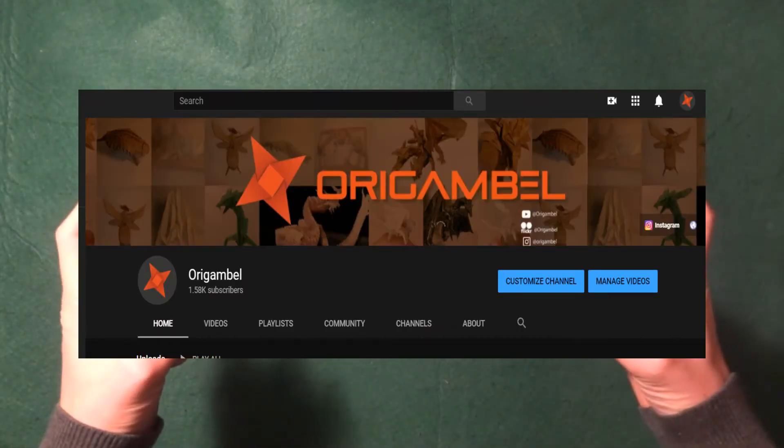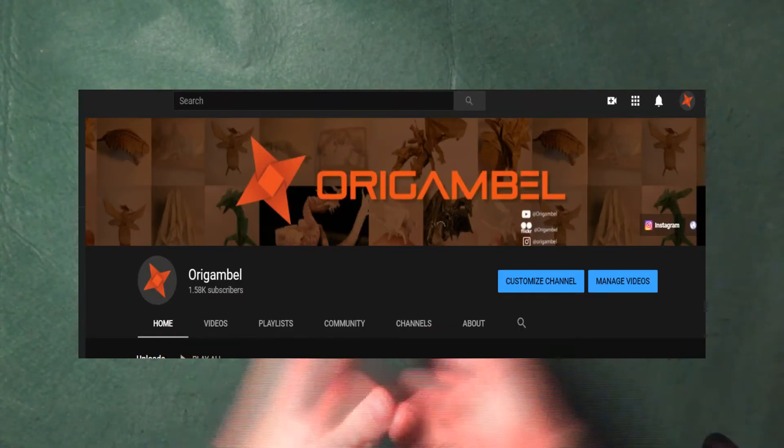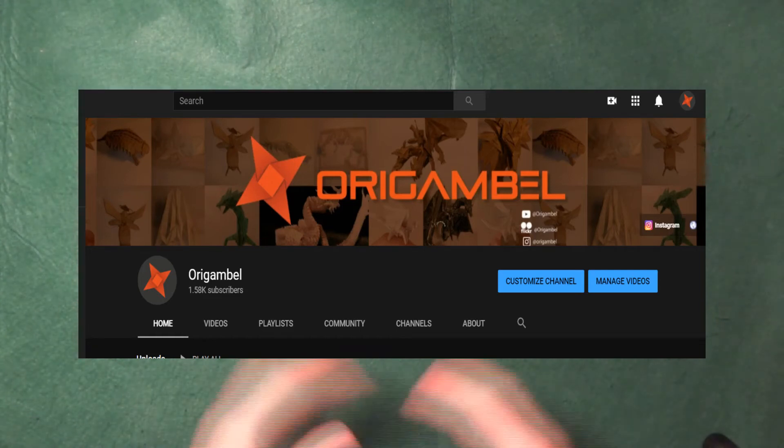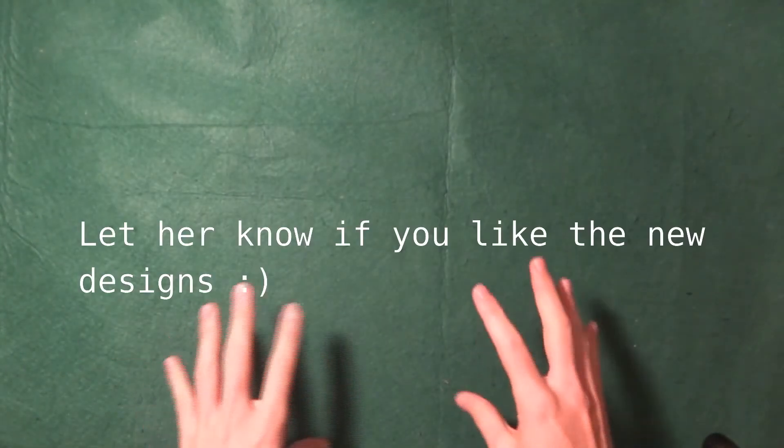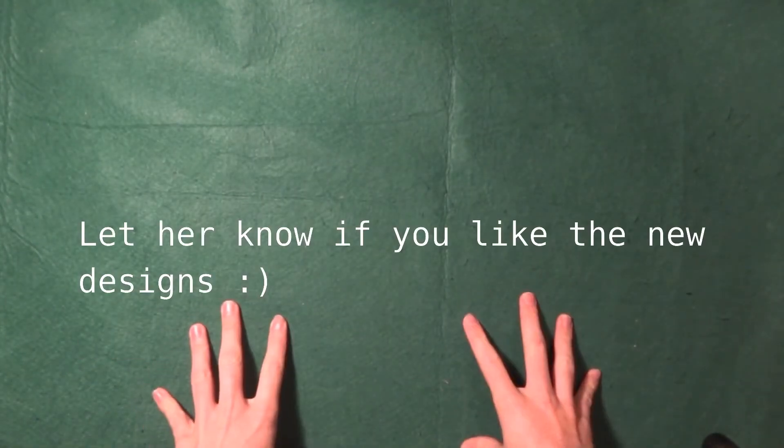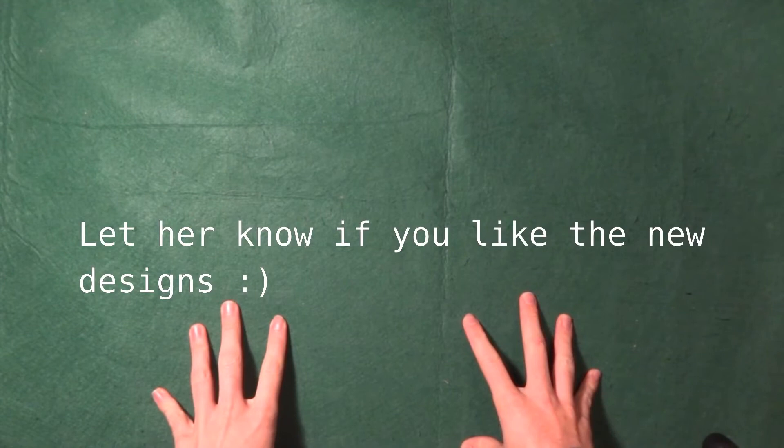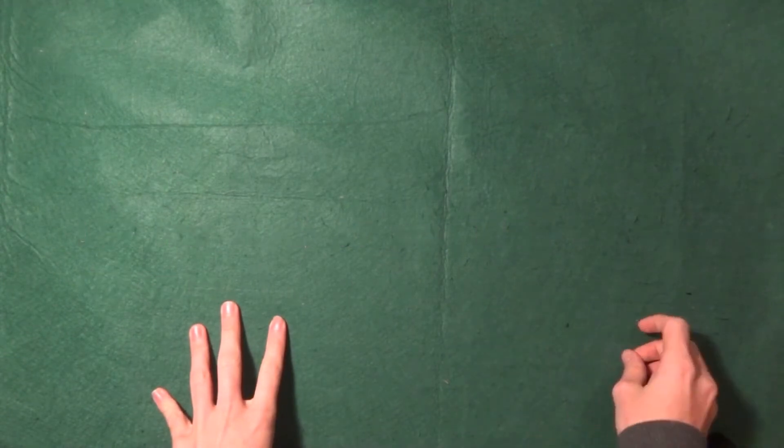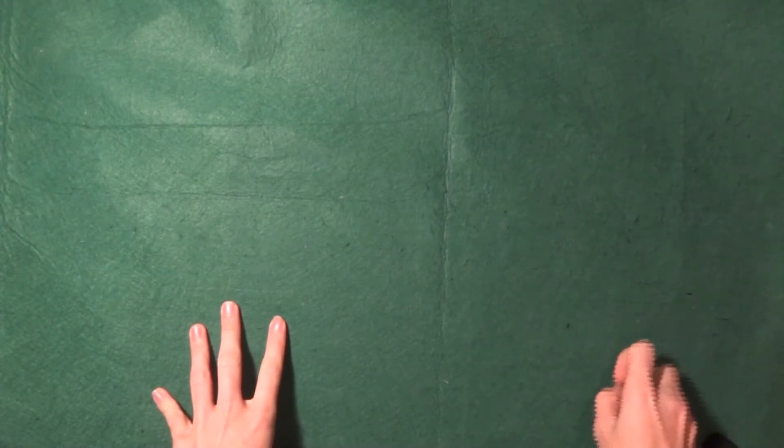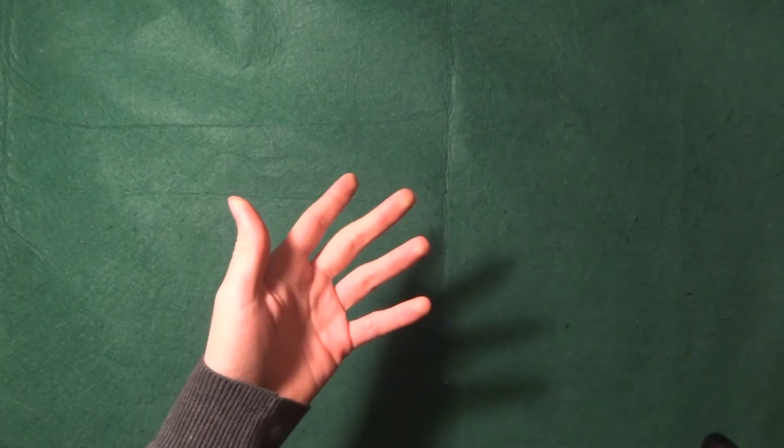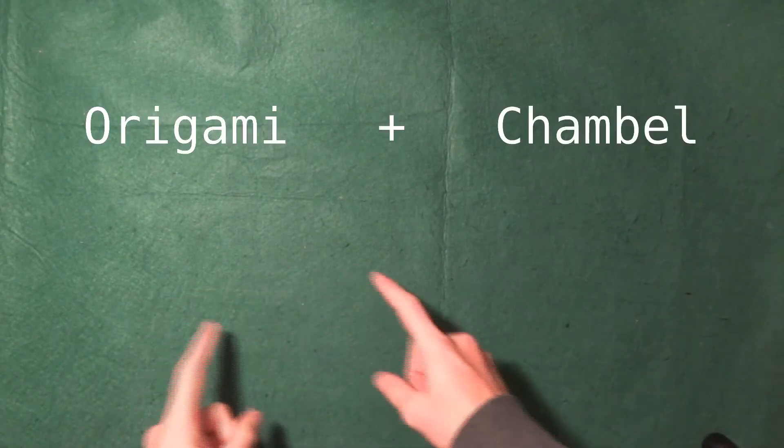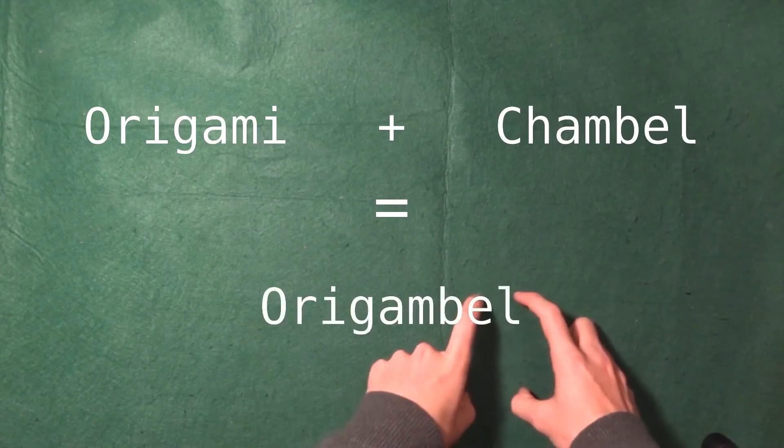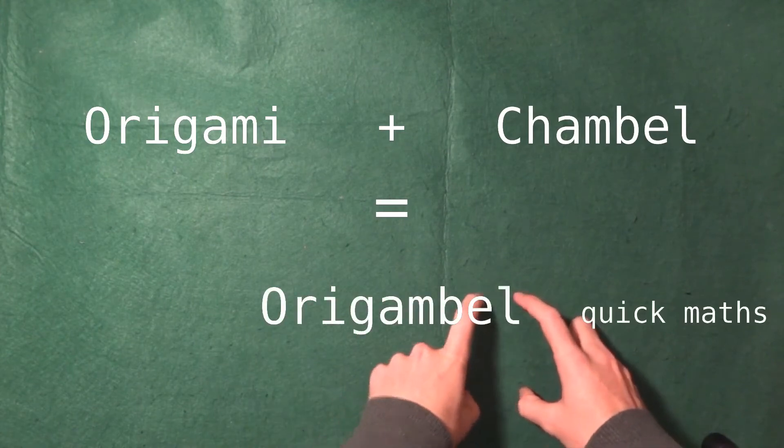The banner image is right here, and my logo. They were both designed by my girlfriend which I'm really thankful for. I wanted to do that because I also changed the name obviously. Now the name is Origambo, which is like a junction between origami and my last name which is Chambel.